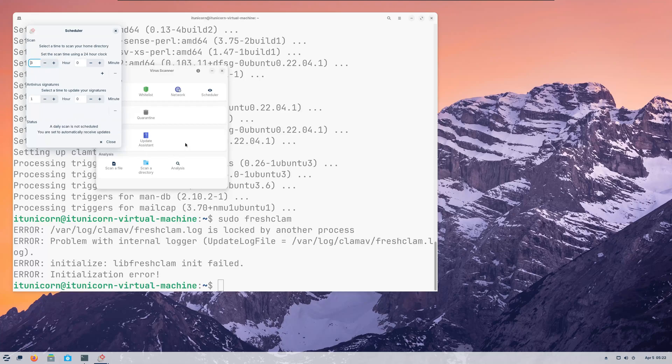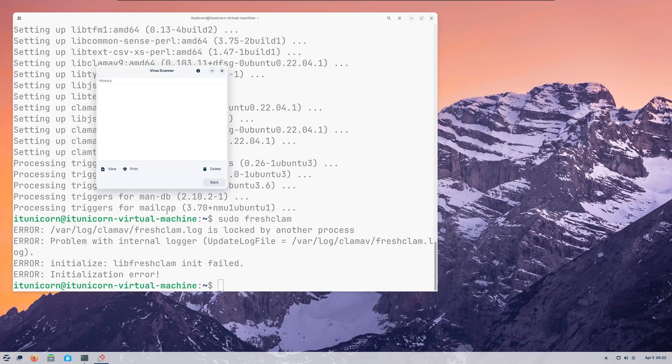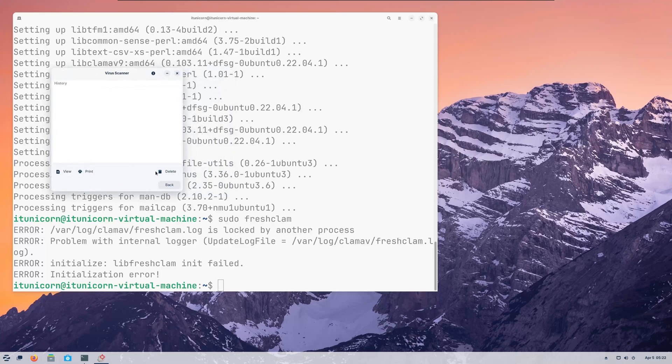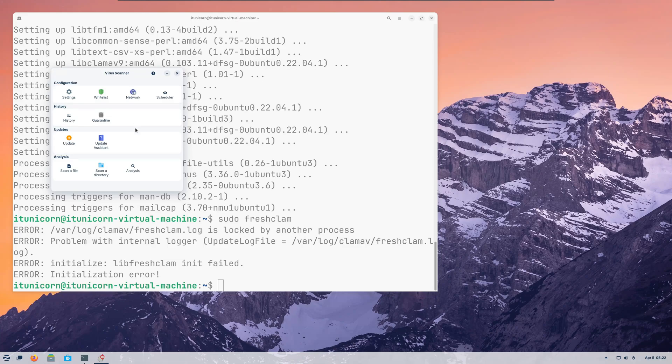This will show you the history. So when it runs its scans, after it runs the first one, you'd have a history of what it found. You could view that, you could print that, you could delete the logs if you want, probably if you're doing something nefarious there. So that's it guys. You are now protected with antivirus on your Linux solution.